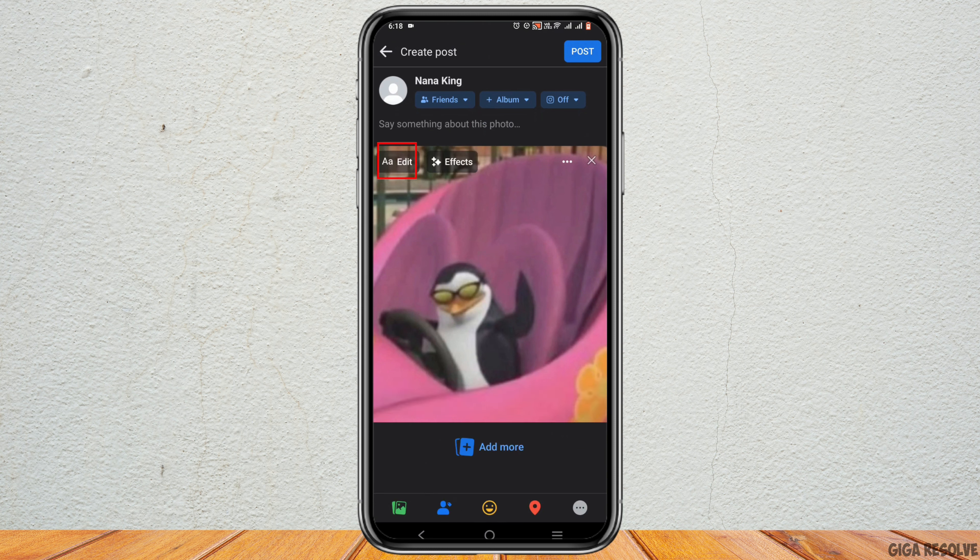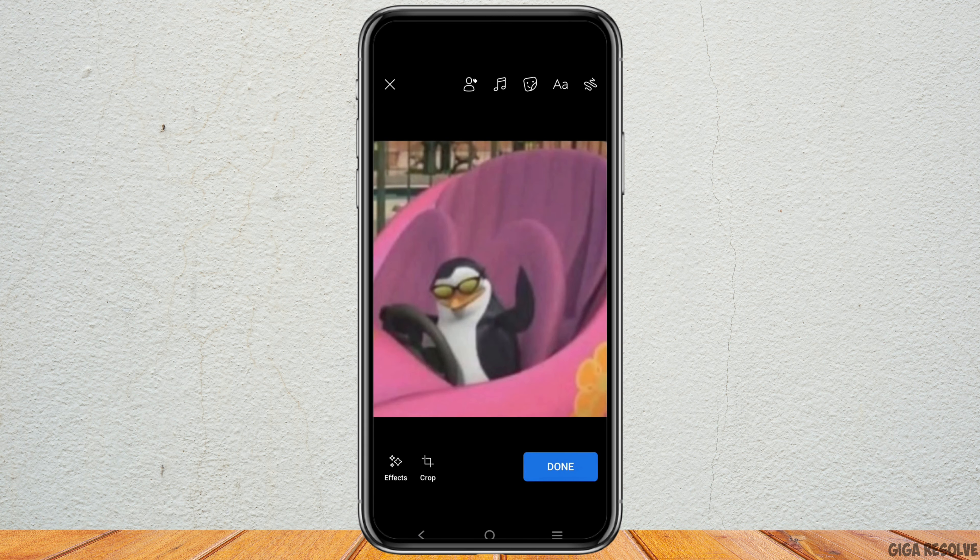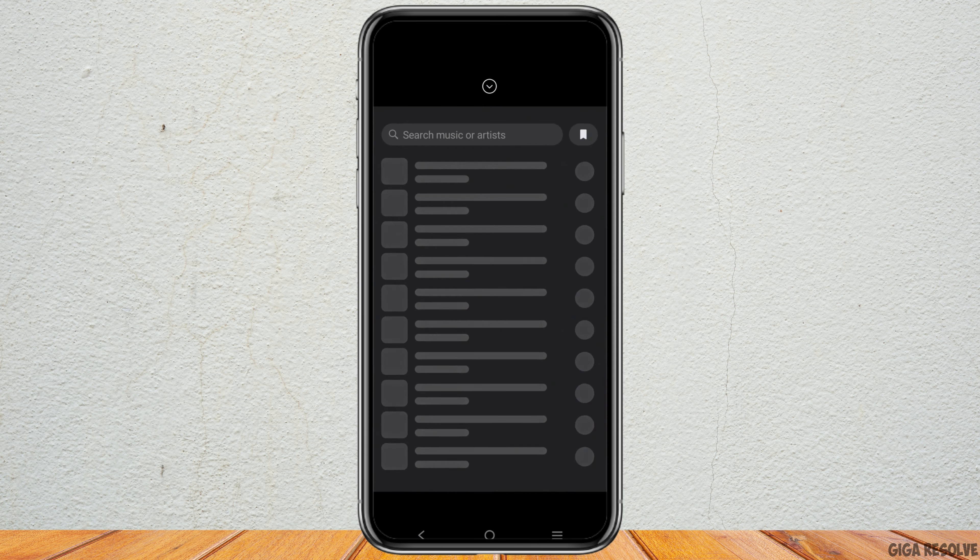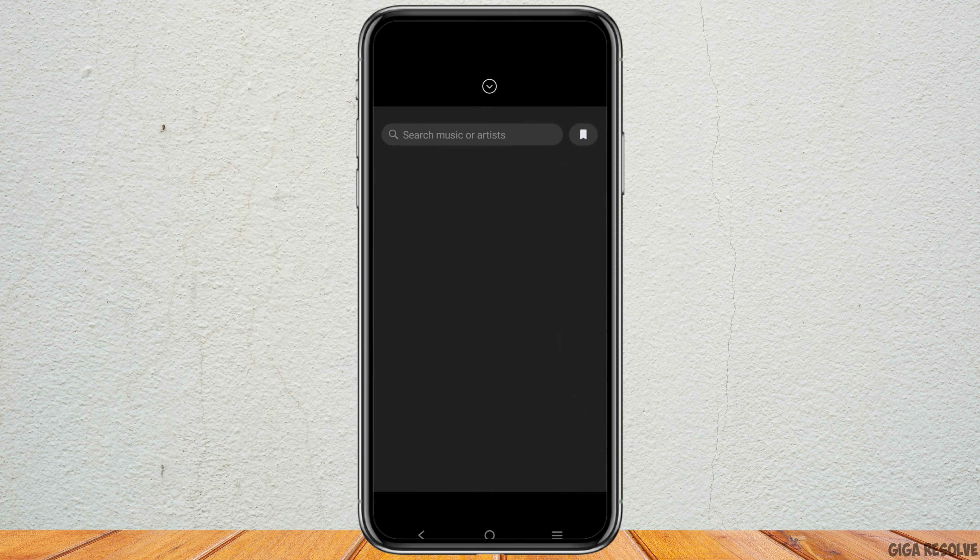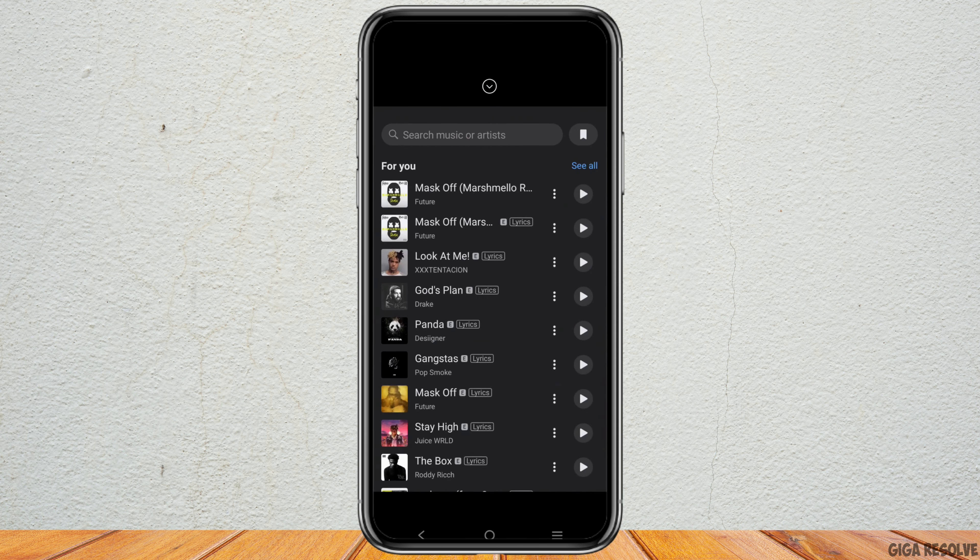Once you do that, cancel the choose effect option and tap on the edit option. Now at the top you will see the music icon, tap on that.